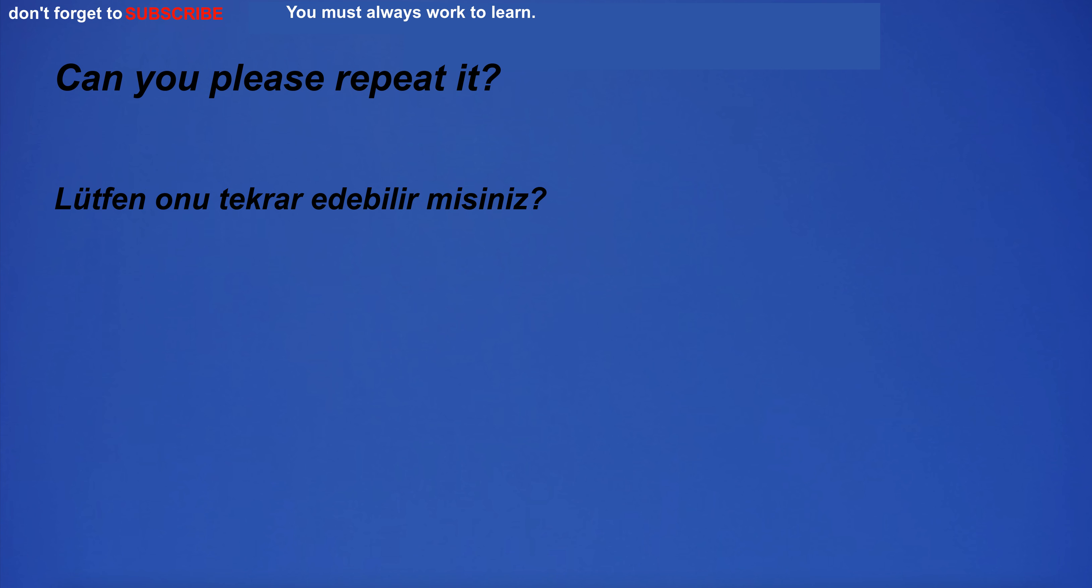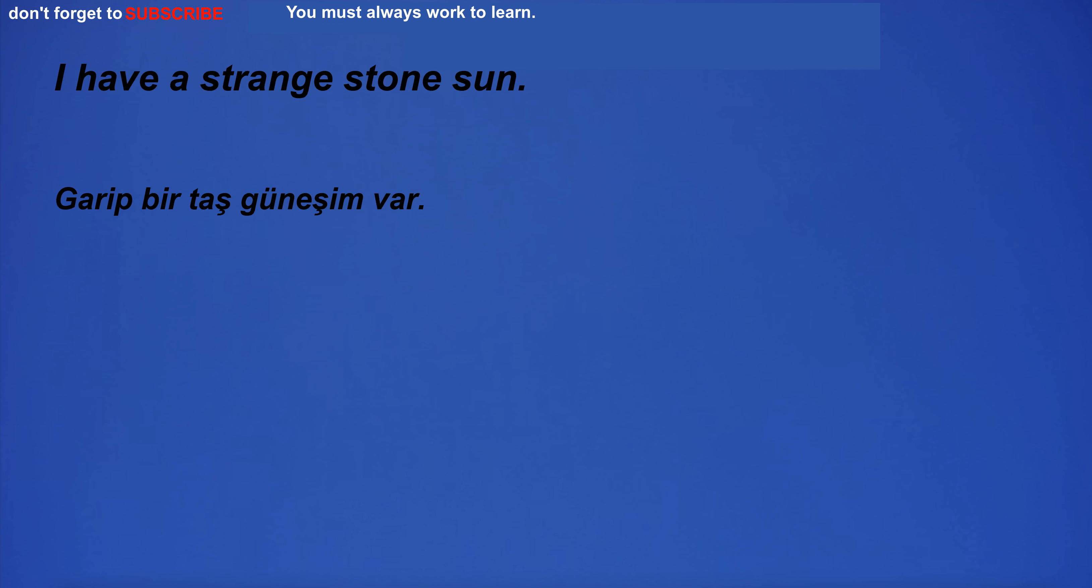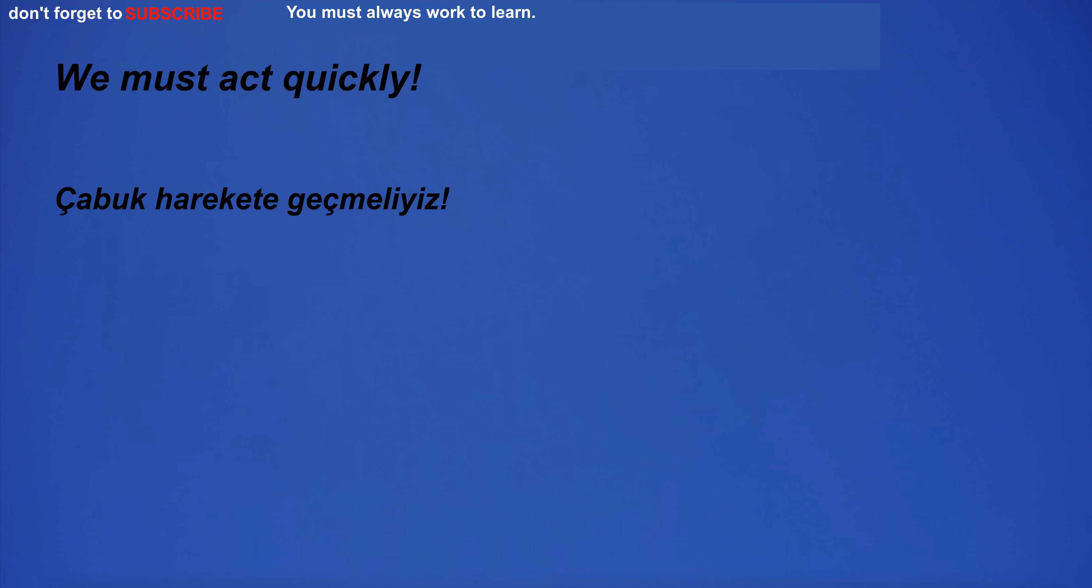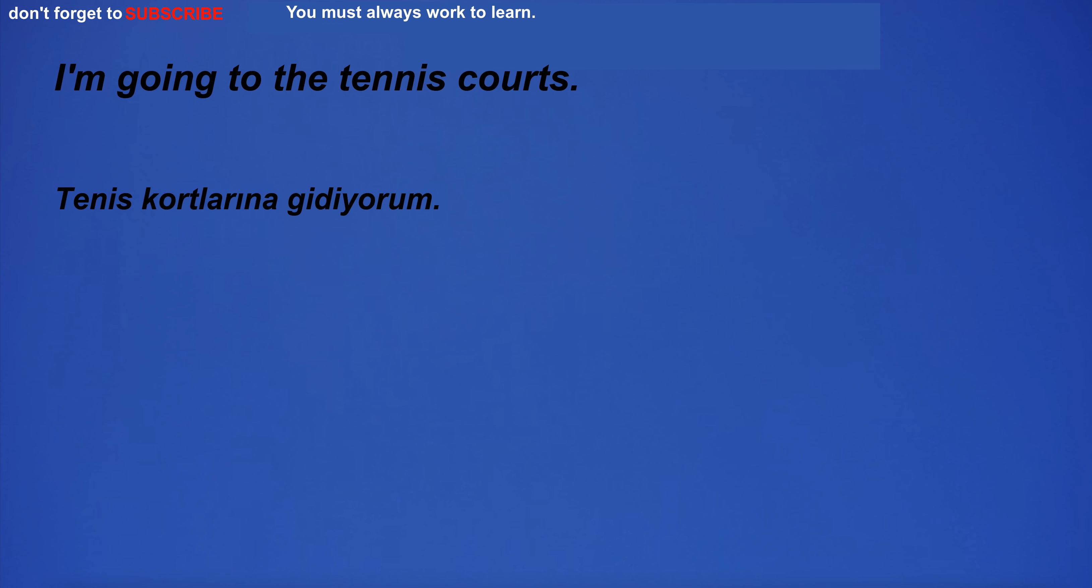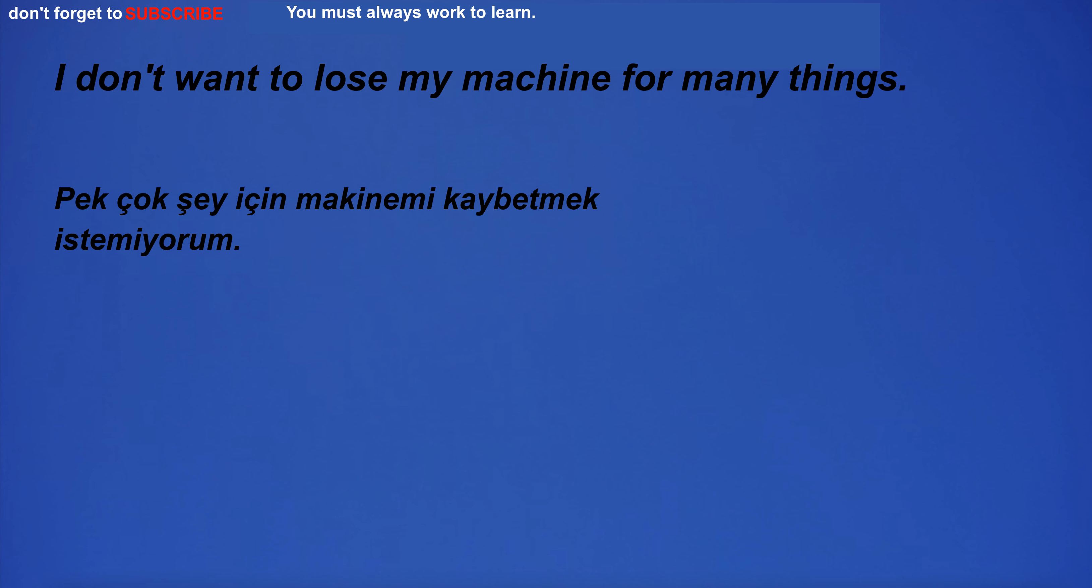Can you please repeat it? I have a strange stone sun. We must act quickly. I'm going to the tennis courts. She sings beautifully.